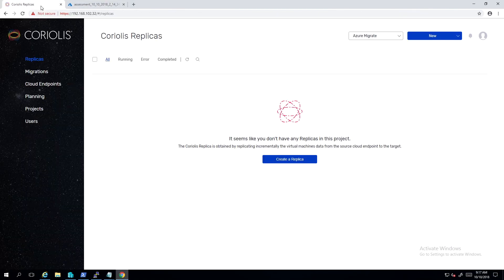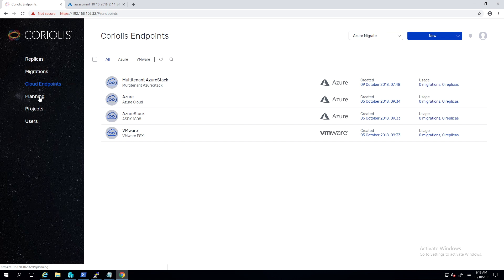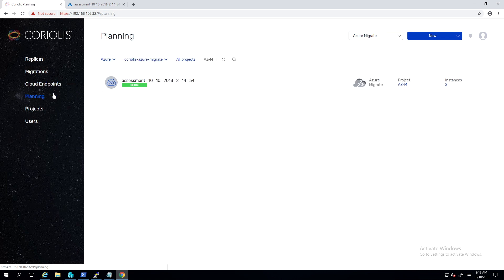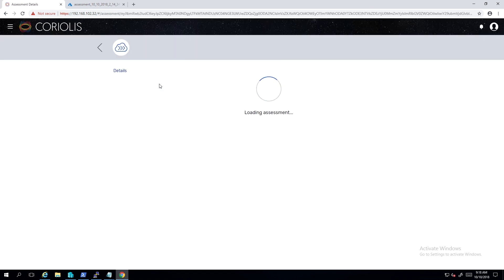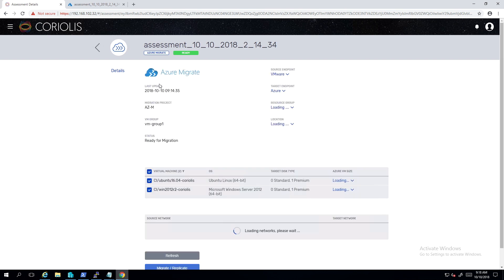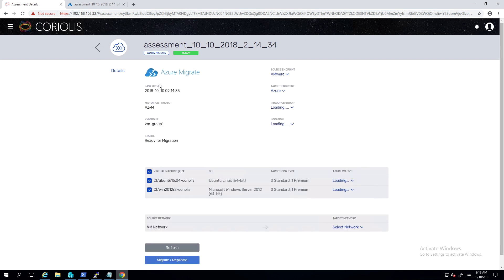Using the credentials stored in the Azure Cloud endpoint we created previously, Coriolis queries the Azure Migrate API to read the data of the assessments we created. Coriolis will then match the source VMware environment provided by the API to one of our endpoints. It then queries the VMware endpoint and matches the VMs from the assessment. If a VM is missing, it simply shows an error next to it and it will not be included in the migration.